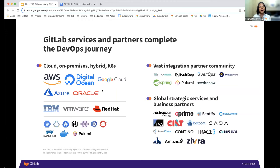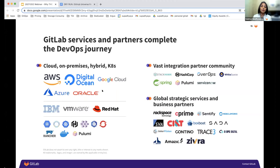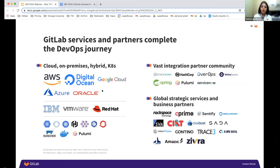To help you realize the full value of your investment, we have a very strong partner ecosystem, working with many partners including local SIs, global SIs like Accenture, and partnerships with cloud providers like AWS and GCP. These partnerships can also help you exhaust the budget you've allocated towards those providers to purchase GitLab. That was a quick overview of the DevOps platform. With that, I'll hand it over to Francis, who will walk us through our response to the announcements made at GitHub Universe.